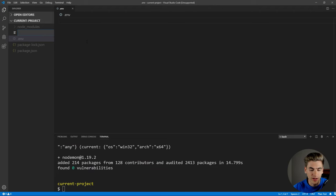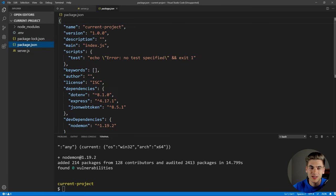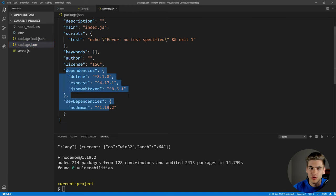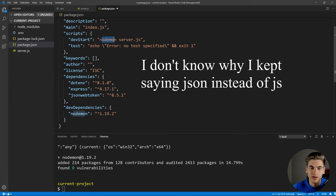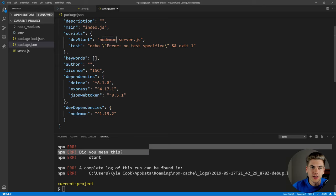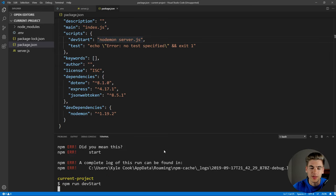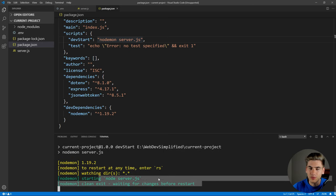We're going to create a script to start our server using nodemon easily, running a file called server.js as our main server file. Inside package.json, all our dependencies are showing up. We add a dev start script with the command nodemon running our server.js file. We can start that by running npm run dev start. We got an error because I forgot to save package.json — now let's run that again, and as you can see it started up our server. Since we have nothing in it, it just exited out, which is fine.